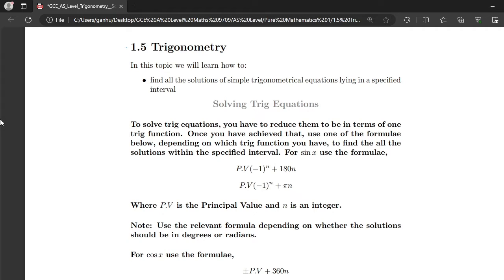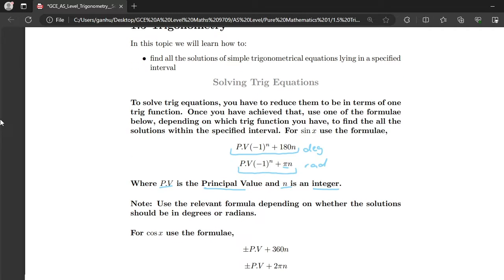When we're dealing with a trig equation in terms of sin x, we use the formula PV times minus one to the power n plus 180n in degrees. In radians it becomes PV times minus one to the power n plus πn. PV represents the principal value and n is an integer, and we'll look at this formula in more detail when solving the example questions.